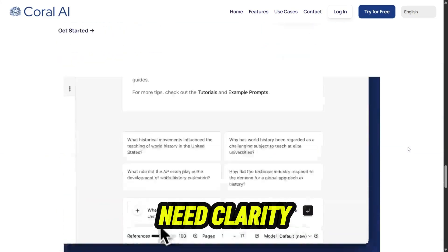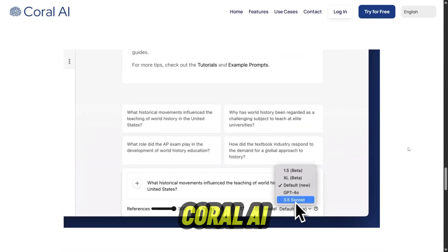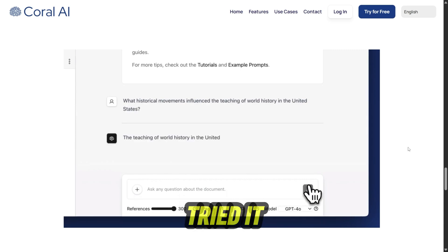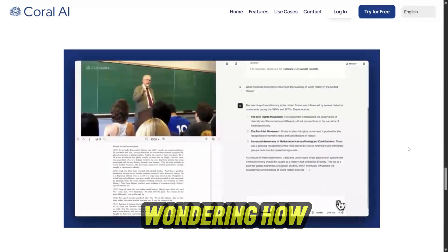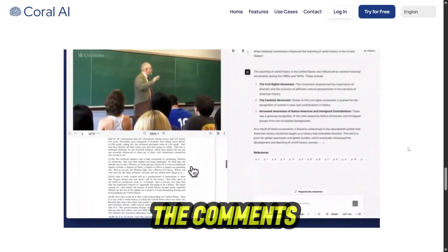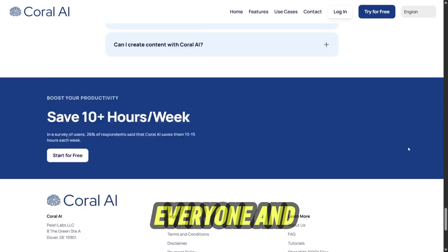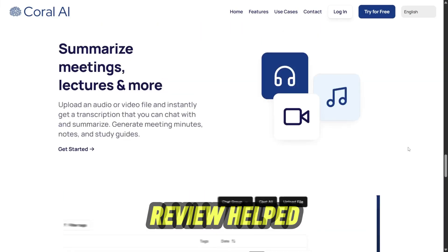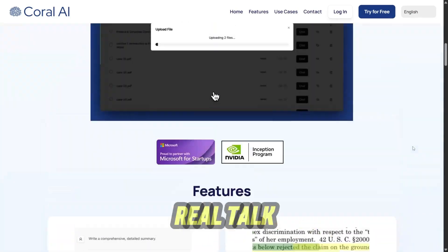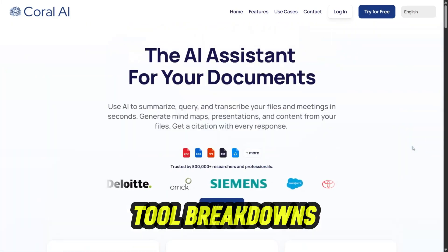If you need clarity and speed, Coral AI is a compelling choice. If you've tried it already or are wondering how to make it fit into your own routine, drop your thoughts in the comments — I read every one. And if this review helped, give it a like and subscribe for more real-talk tool breakdowns.